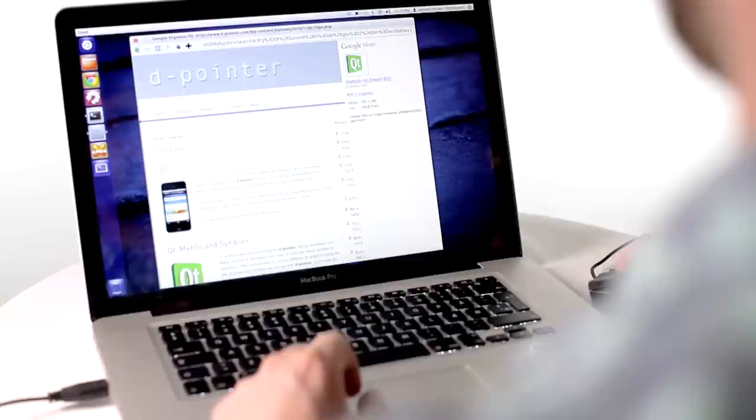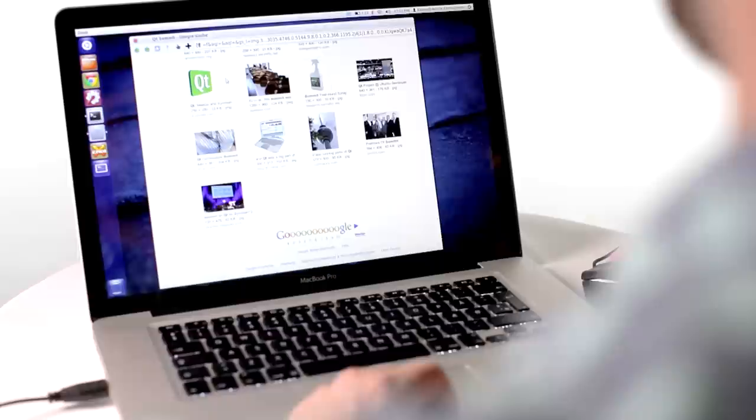Or you can do something like a hybrid application, where you do some of the parts in Qt, expose it to the web engine or to WebKit, and then do the interface on top. There's a lot of possibilities here.